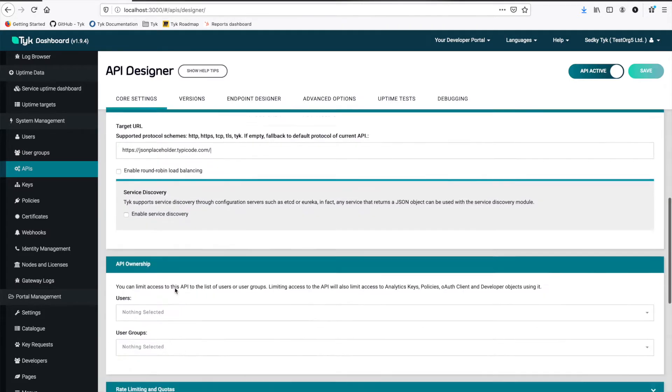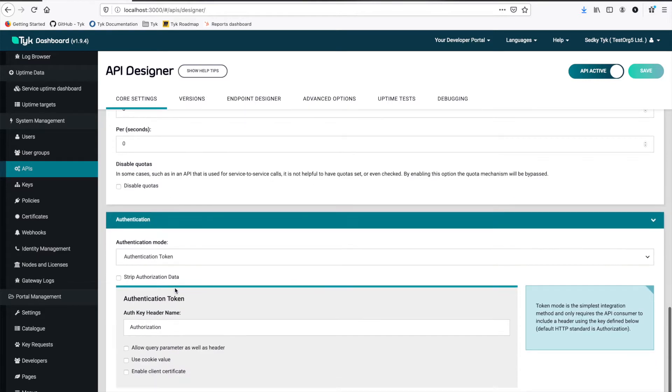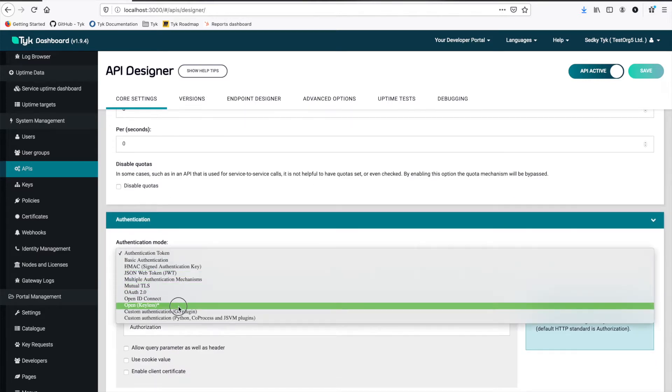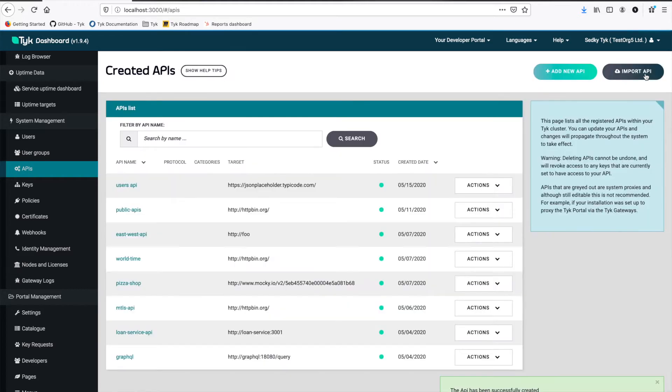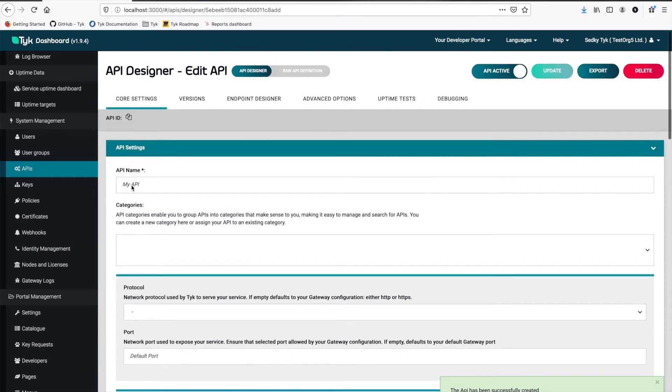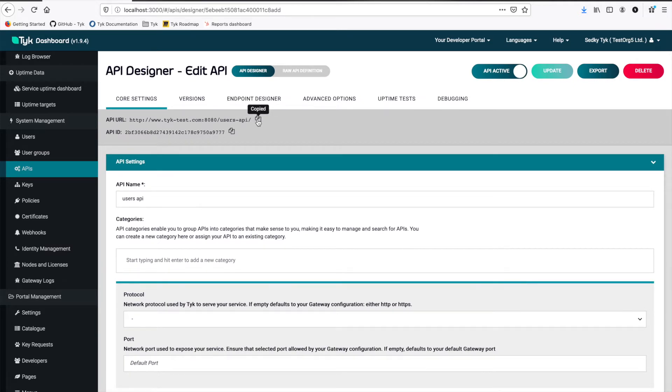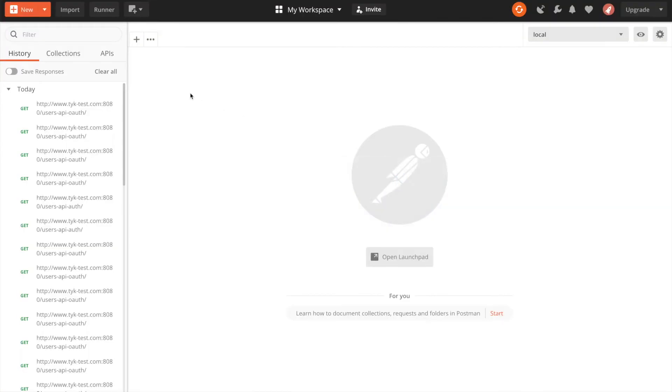And then the last thing we're going to do is under authentication we're going to set this to keyless for now. And then we're going to save. Now we can go back into the API so we can retrieve our listen path. And there it is.